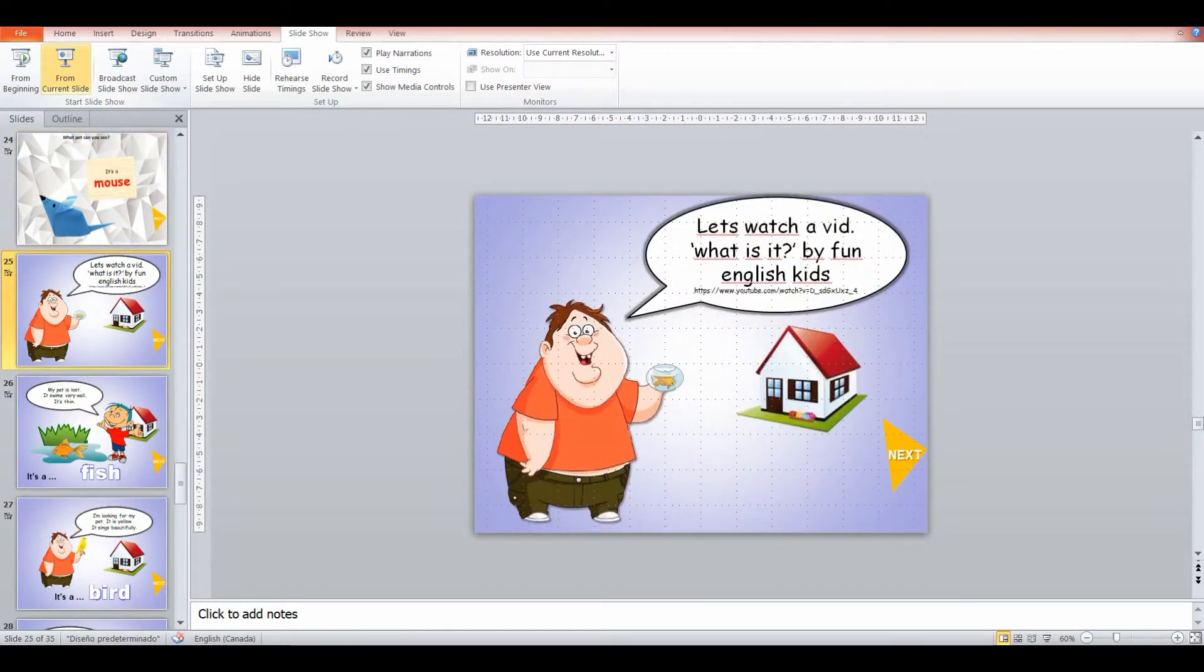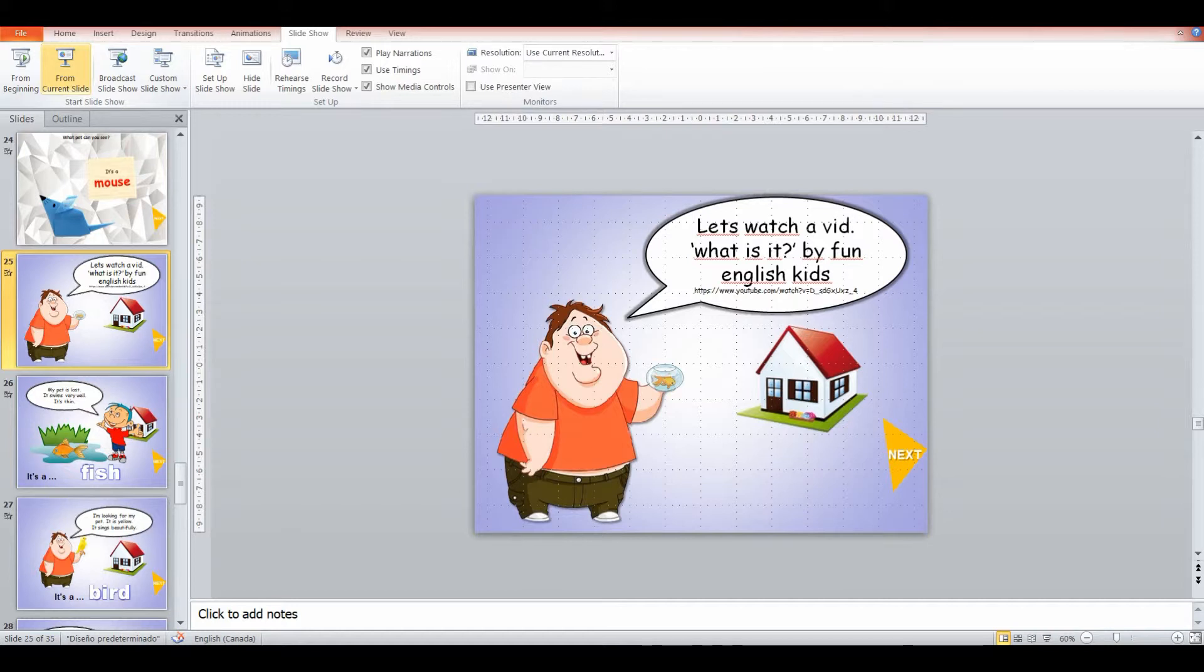And then we're going to go into this other game here, where it's a similar thing to the game we've just played, except it's a video where it progressively removes tiles to see what the animal is. But it's a fun way to break up the class.